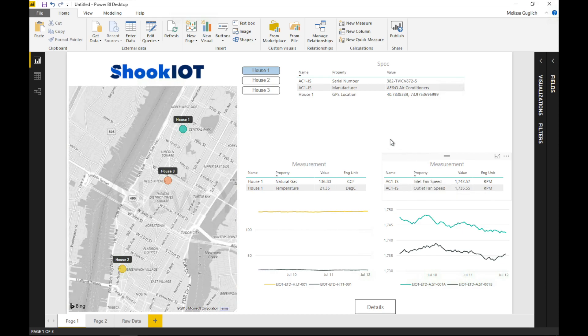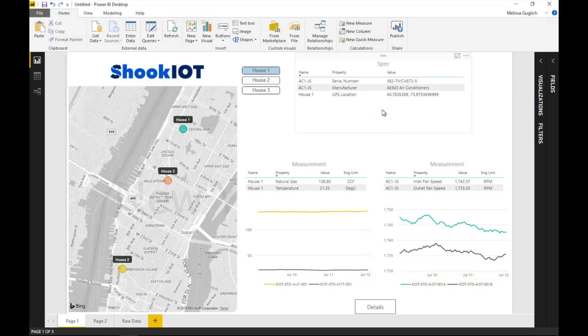You can see that there's more than just information about those tags now. We're bringing in information about the assets themselves. Each house has a GPS location, which shows up automatically on the map. We can see the serial number and manufacturer for each of the air conditioners.